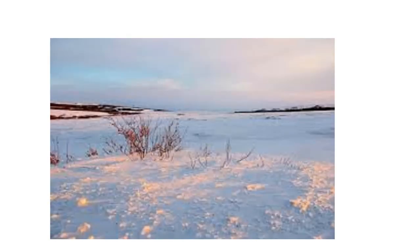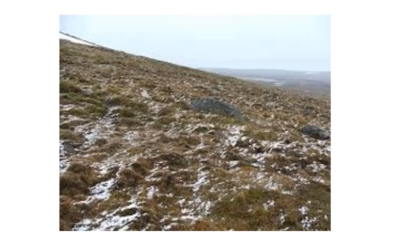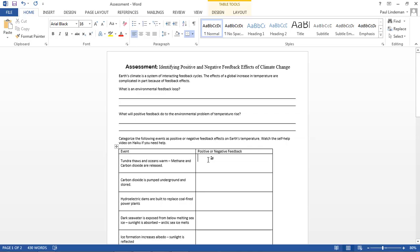As that happens, more tundra warms up and melts, releasing more methane and carbon dioxide. So if this is going on, then this must be a positive feedback.